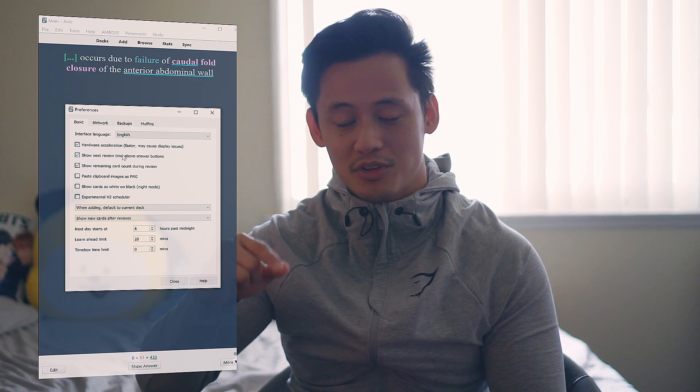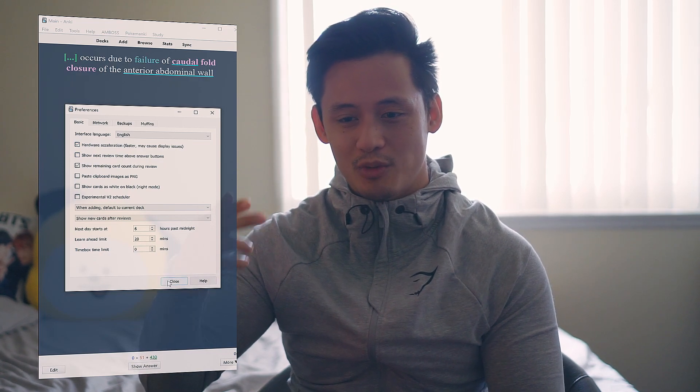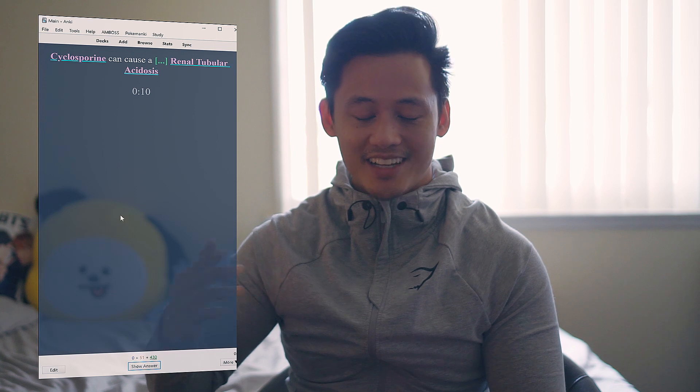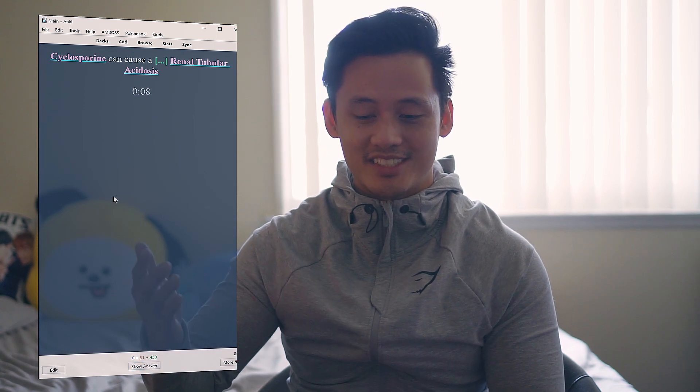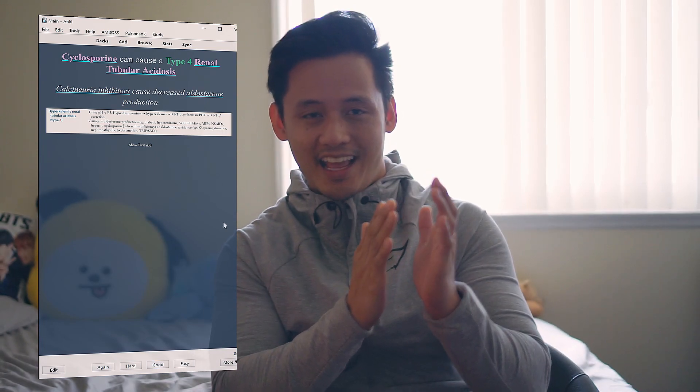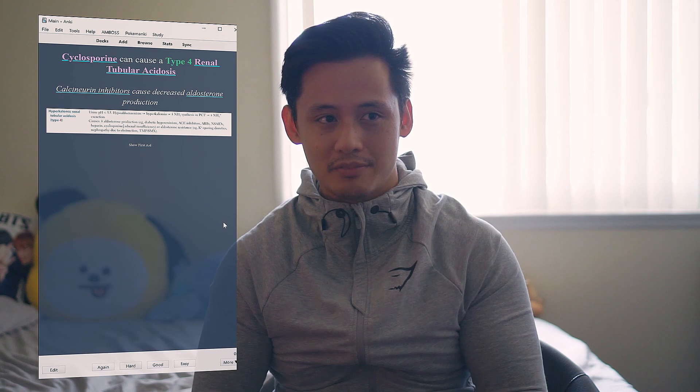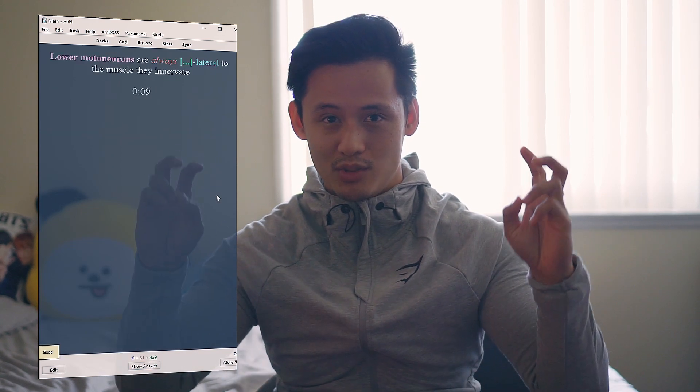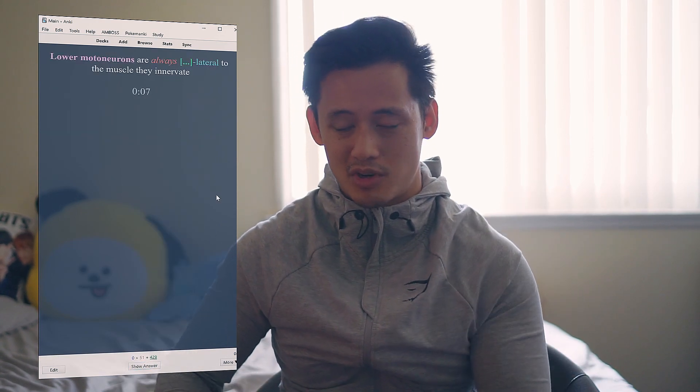A friend of mine went through and hit hard every time he saw a card, even though he knew it really well, because he wanted to see the cards again soon — just afraid of missing a card or getting it wrong. Remember my first point: every time you hit hard or again, it actually decreases the ease of the card. That's going to mess up the algorithm and put you into ease hell, where you'll be seeing a lot more cards than you need to.